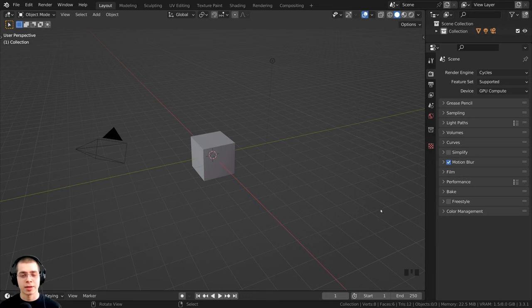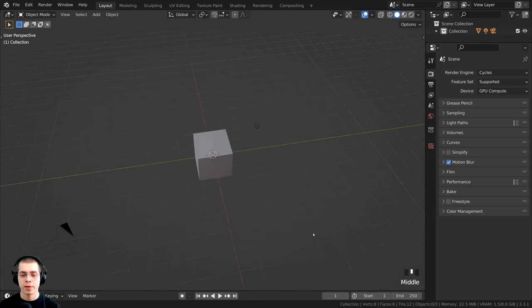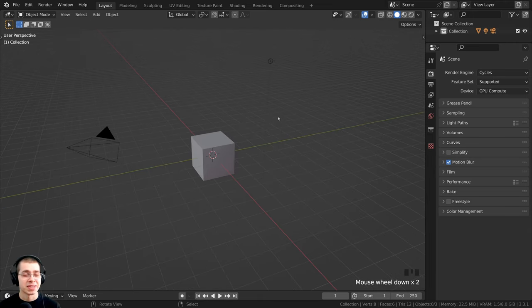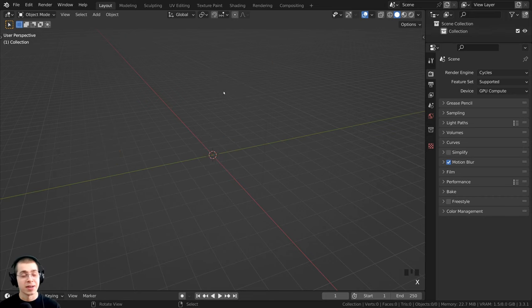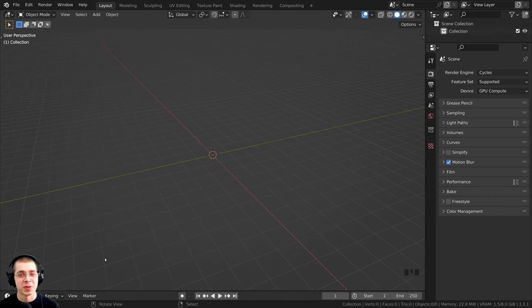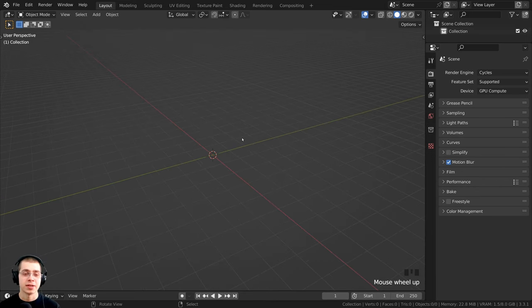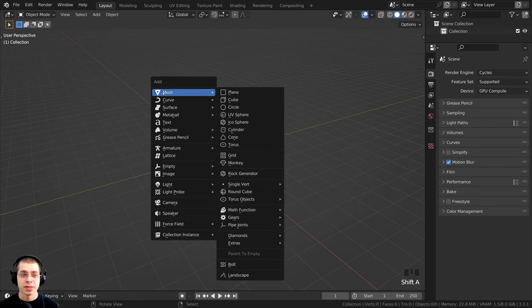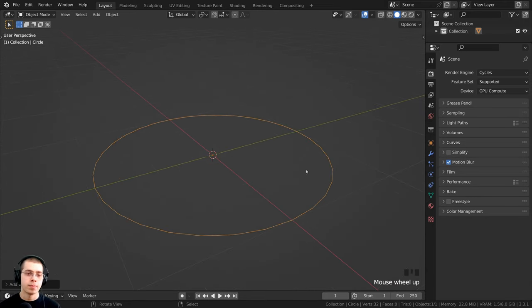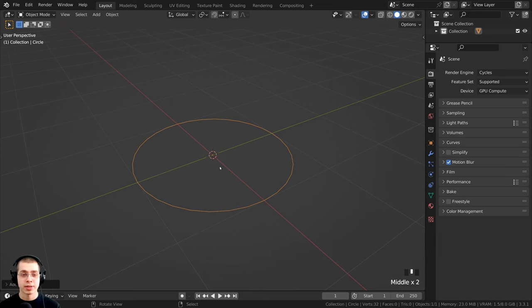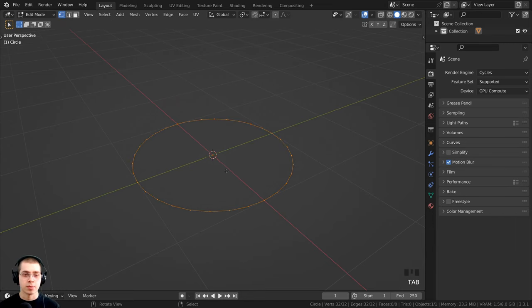Here we are in Blender, and my screencast keys will be right down here in the corner so you can see what buttons I'm pressing. I'm going to start by pressing A to select everything, hit X, and then click Delete — always make sure you delete the default cube. We're going to start by modeling the pie dish. To do that, I can press Shift+A to add, go to Mesh, and add a circle. I'll press period on the numpad to zoom in, then Tab to go into edit mode.